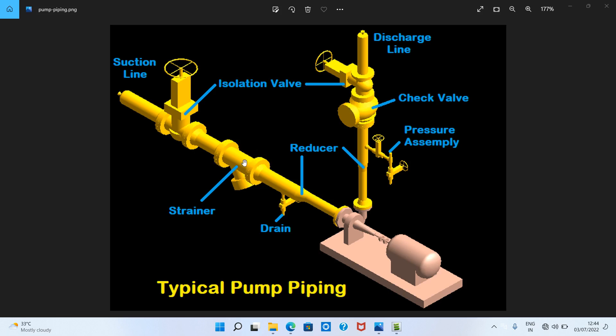A strainer can be defined as a pipe fitting through which liquid passes for purification, filtering, or separation from solid matter. It is any device functioning as a sieve or filter used to prevent solid bodies from mixing in a liquid, steam, or flow line. A strainer arrests pipeline debris such as scale, rust, jointing compounds, and weld metal in the pipeline — a strainer is also called a filter.